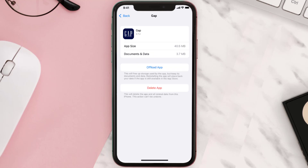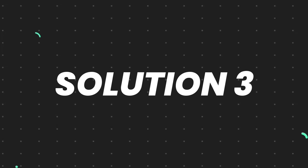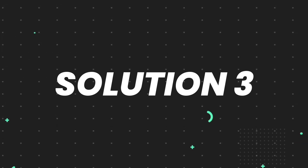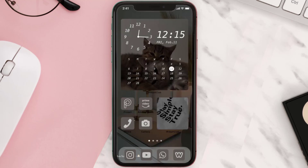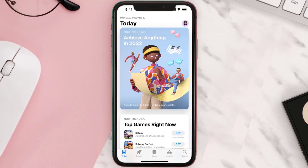This should fix the issue, but if it doesn't, you need to completely reinstall the app. Follow the on-screen instructions to navigate to the app page, and once you're on this screen, tap on Delete App to uninstall it from your device.